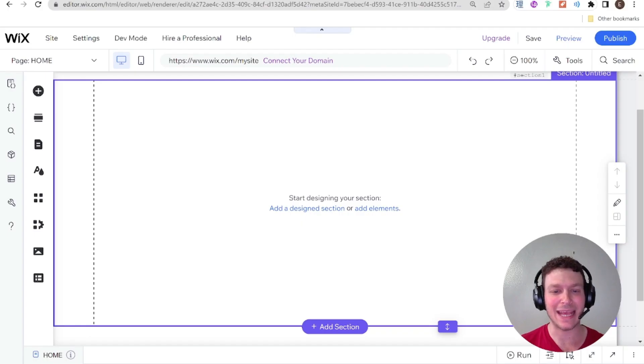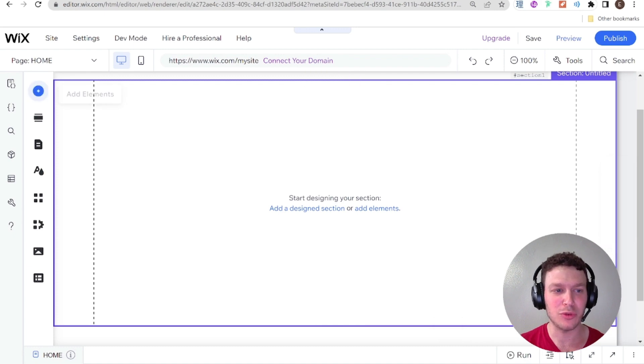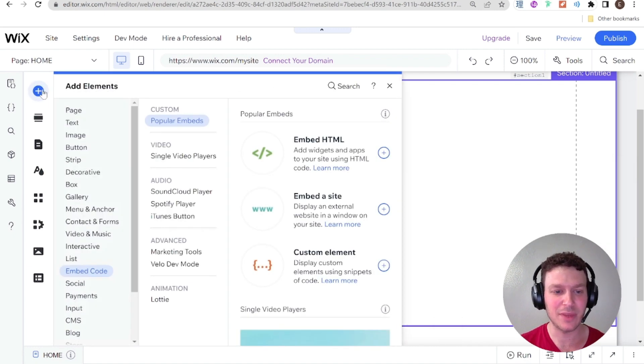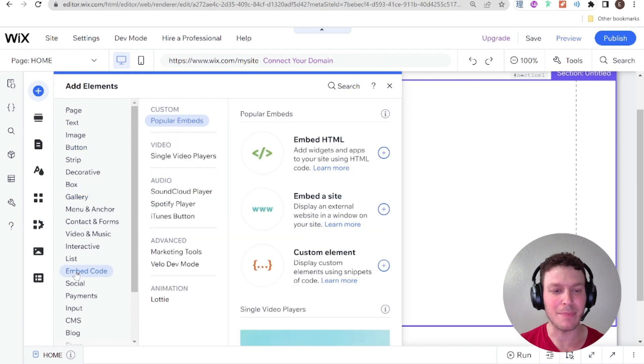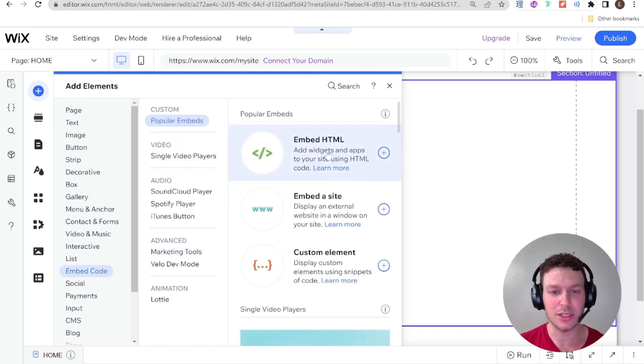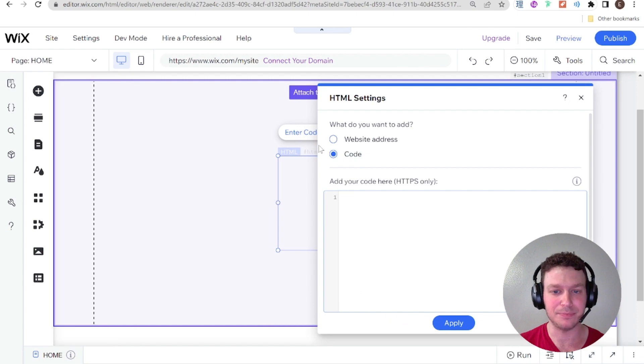So the way to embed anything on your Wix site or your Editor X site will be first step to go to Add Elements, and then you're going to look here inside of the elements for something called Embed Code. And you'll see here that you have three options: Embed HTML, Embed a Site, and Custom Element. And we're going to be using Embed HTML.